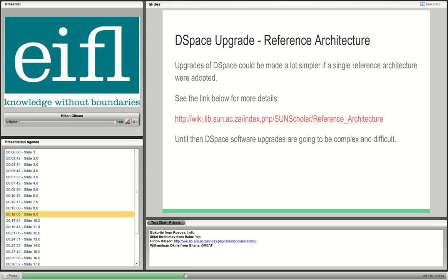Until then, the DSpace software upgrades are unfortunately very complex and difficult. It's complex because there are two user interfaces, and difficult because you can install DSpace on a Windows server, an Ubuntu server, a Red Hat server, or whatever. The more platforms available for installation, the more complex the whole upgrade process gets. Hopefully in the future the DSpace technical community will decide to adopt a reference architecture.